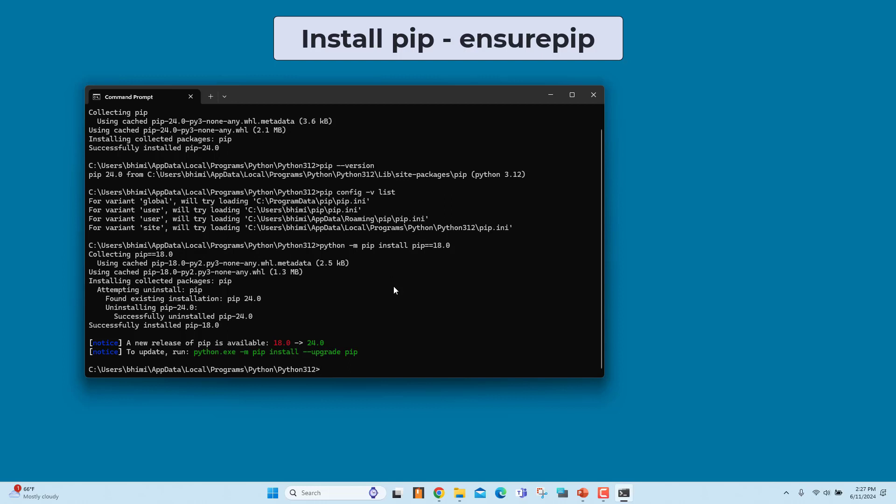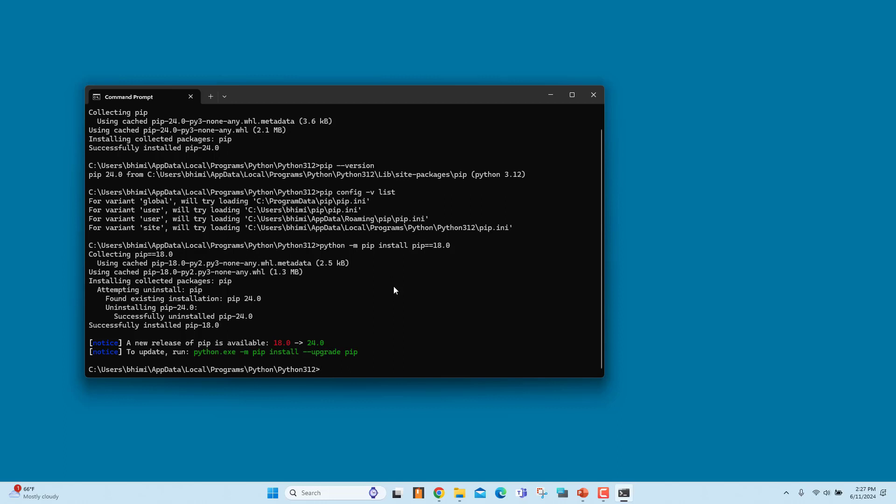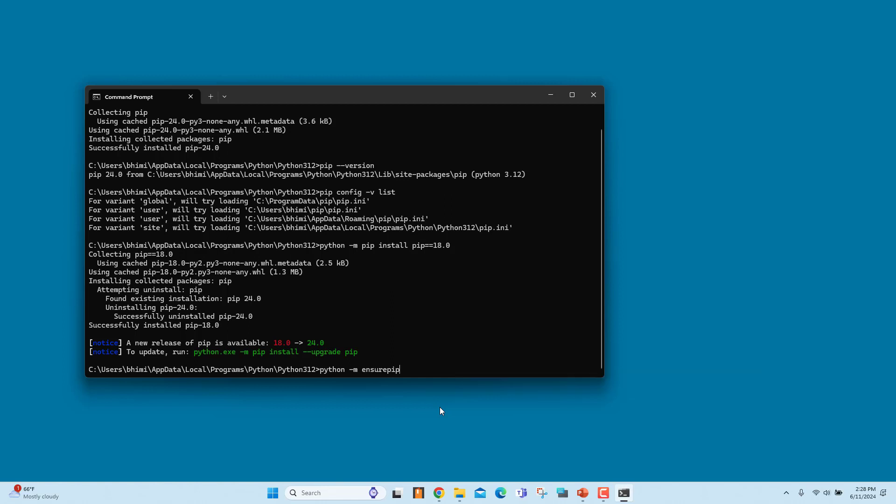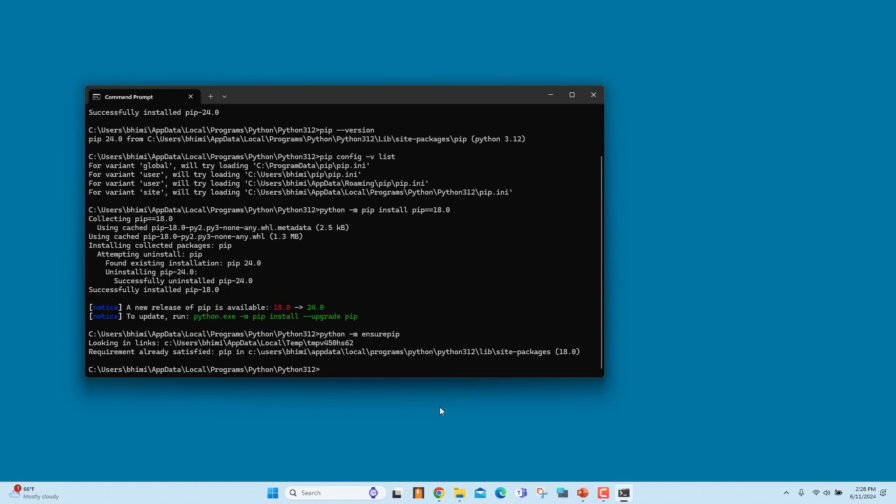You don't need an internet connection. Run this command: python -m ensurepip. This will install PIP if it is not already installed.